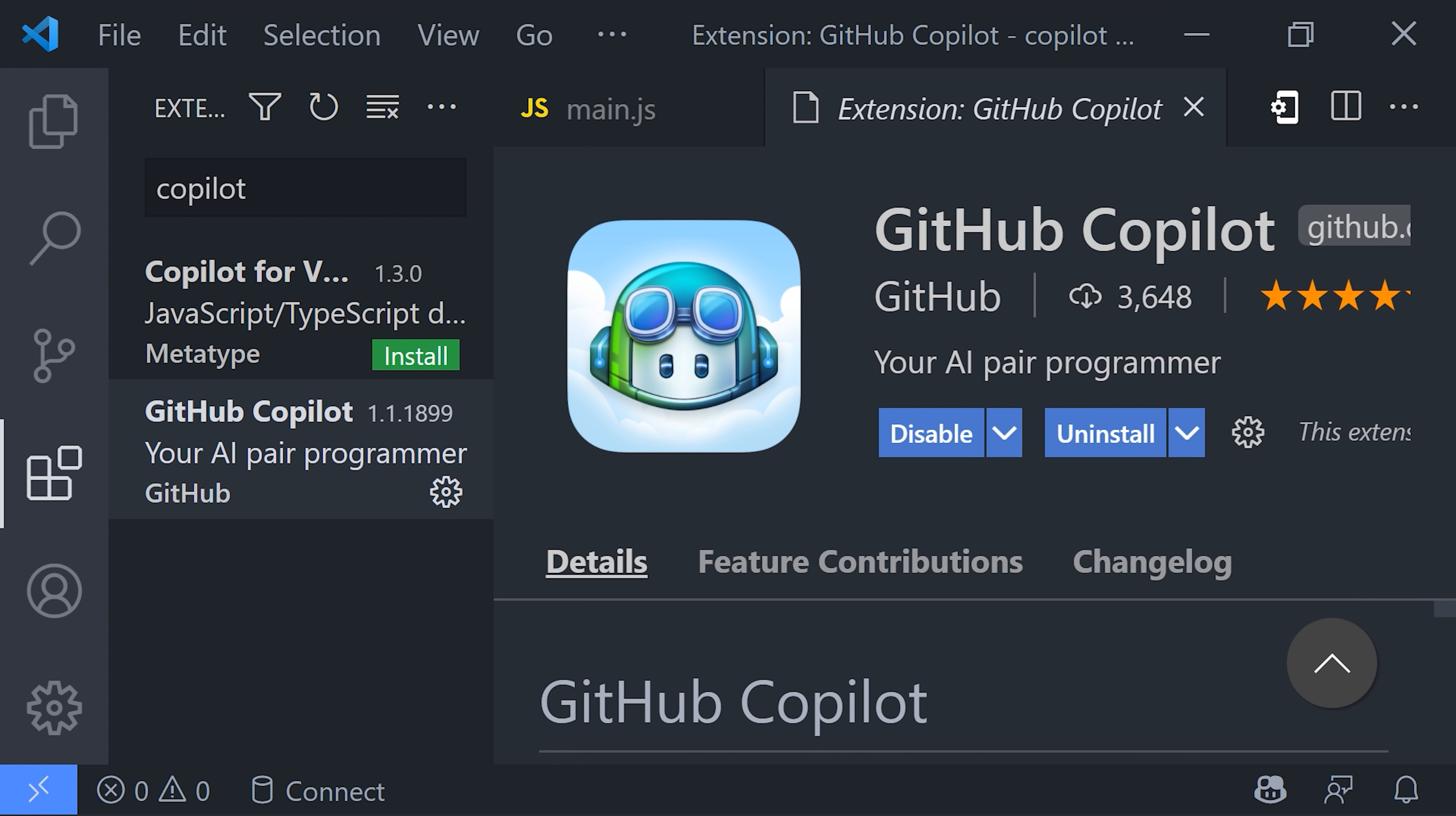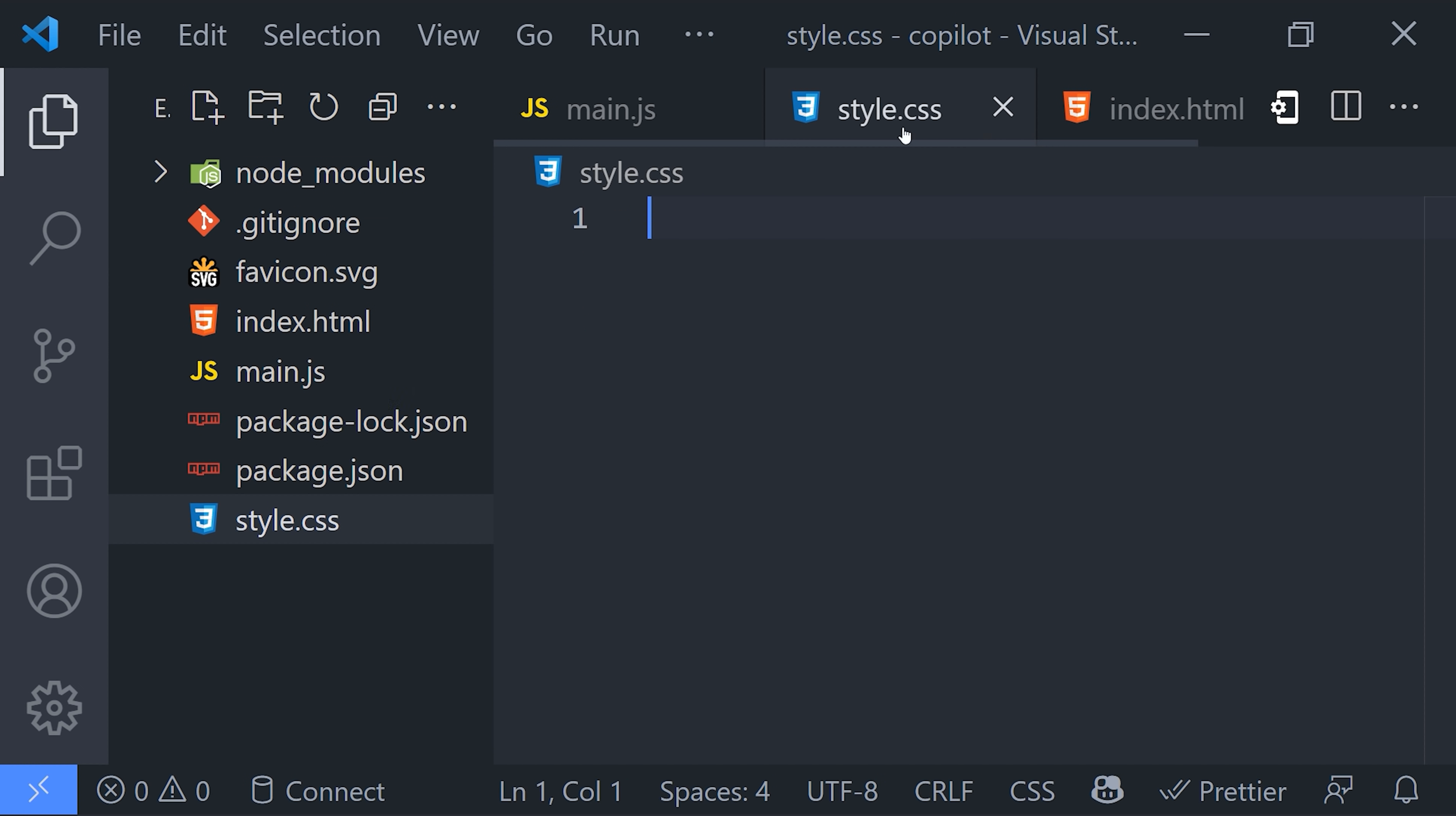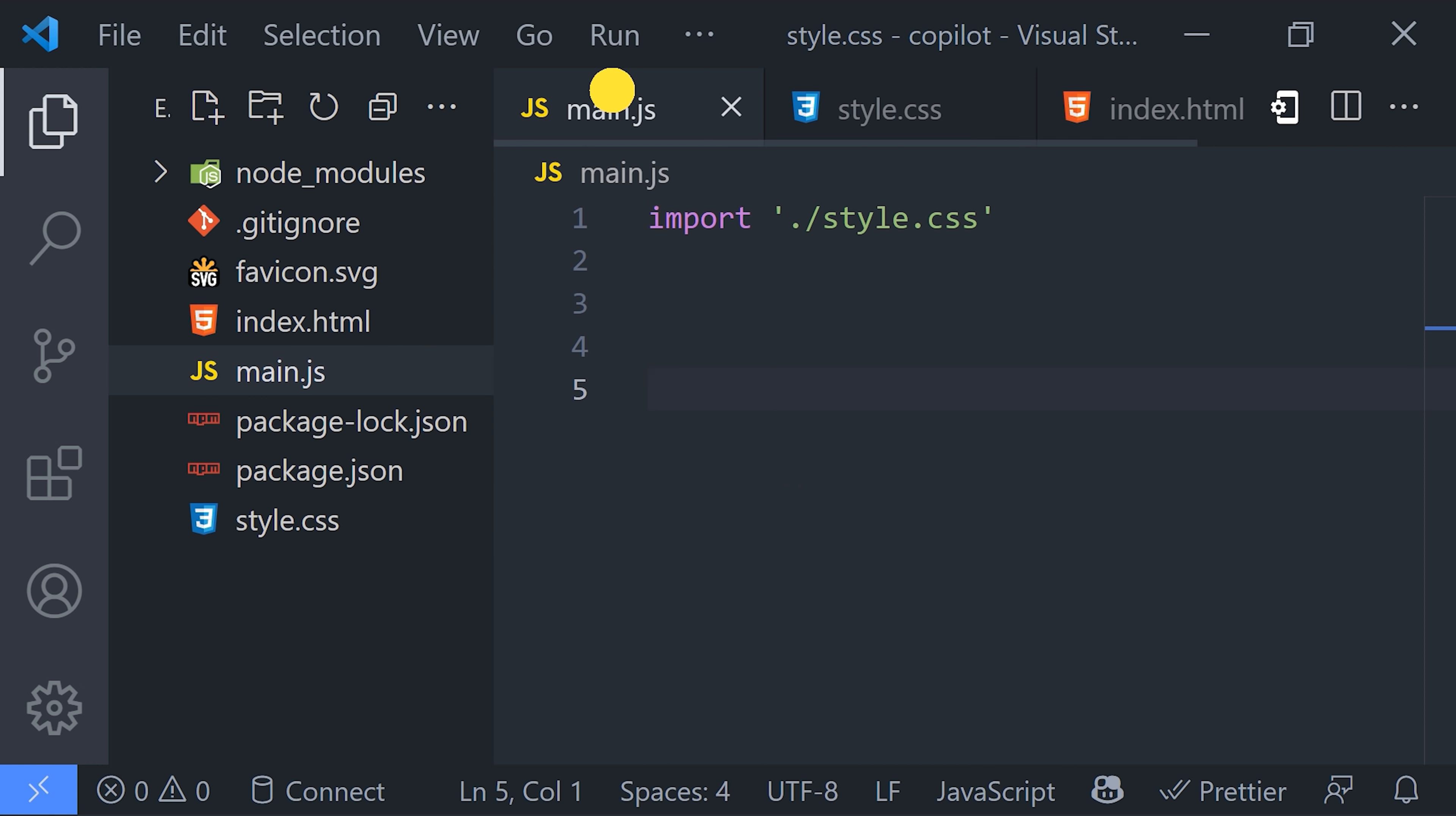I just installed the extension in VS Code, which required me to authenticate with my GitHub account. I've got a front-end vanilla JavaScript project here with files for my HTML, CSS, and JavaScript. You'll notice a little Copilot icon down here at the bottom that just allows you to toggle it on or off.